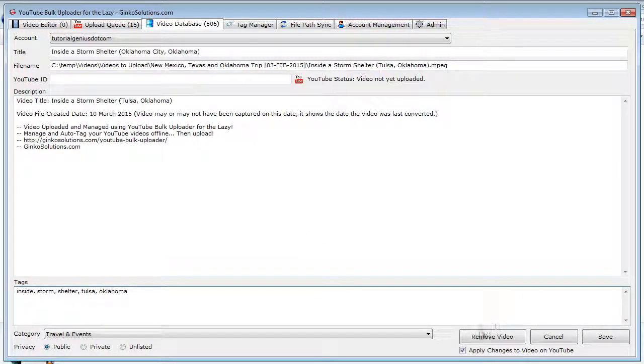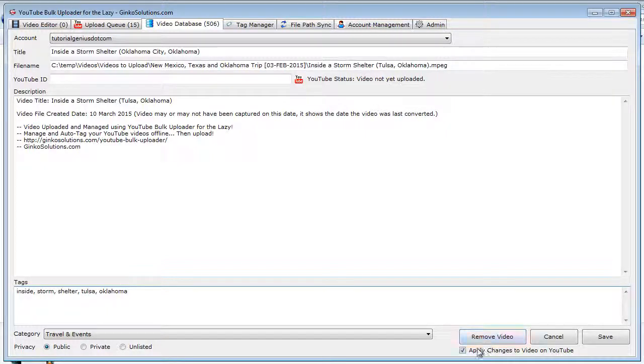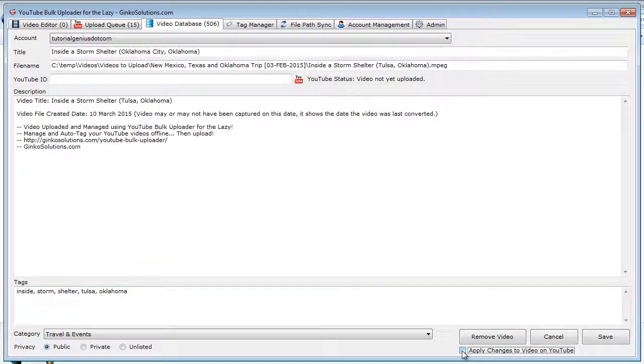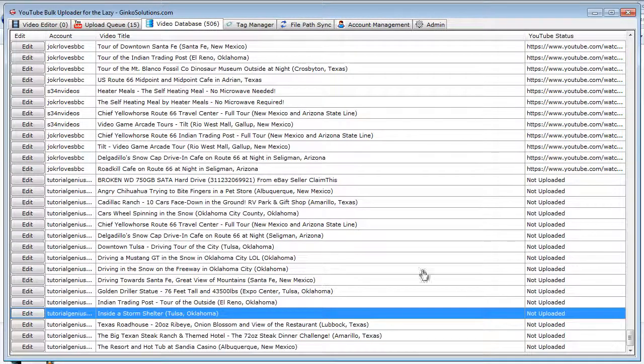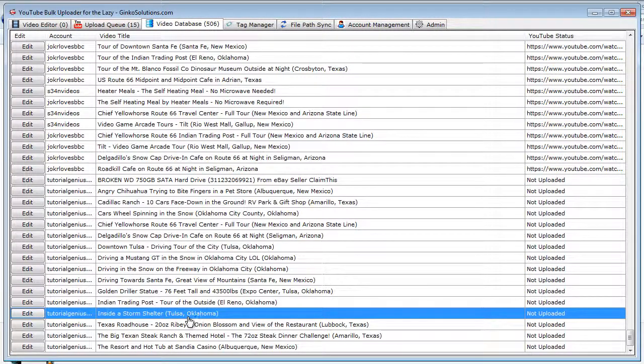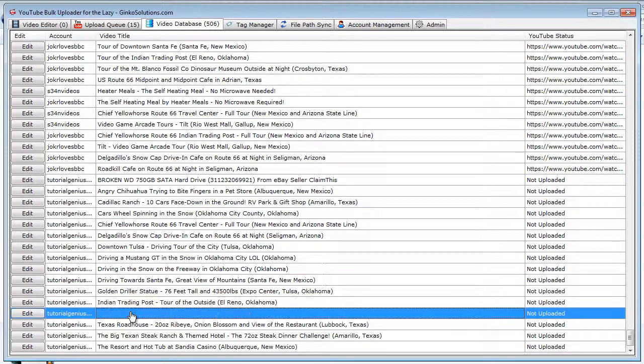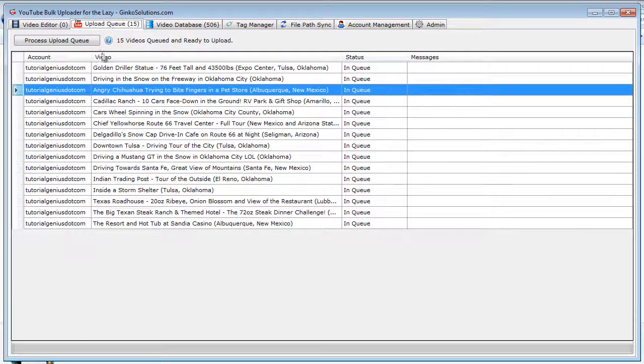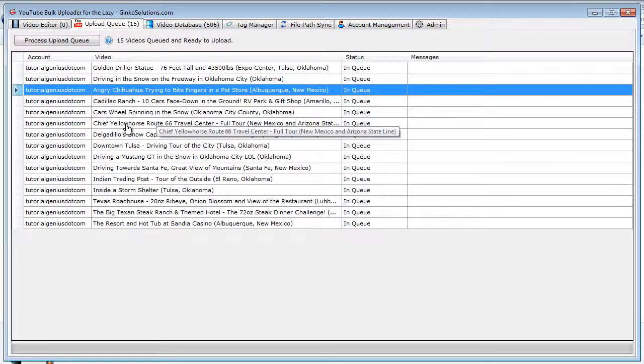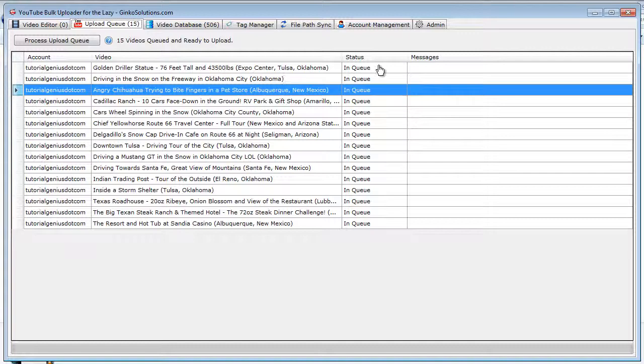And you can also remove the video from the database completely, and if you want to remove it from YouTube also, check this box before you click the button. So I've cancelled that, so you can see the change hasn't been reflected. If you do wish to save a change, it will update it within here. It will update it within the upload queue, so you can actually upload those changes as long as it's not being uploaded, of course.